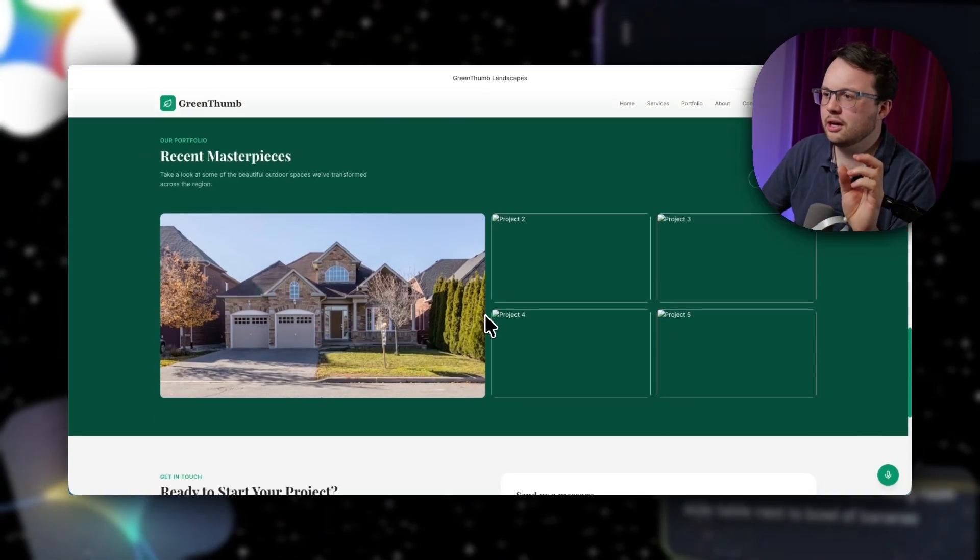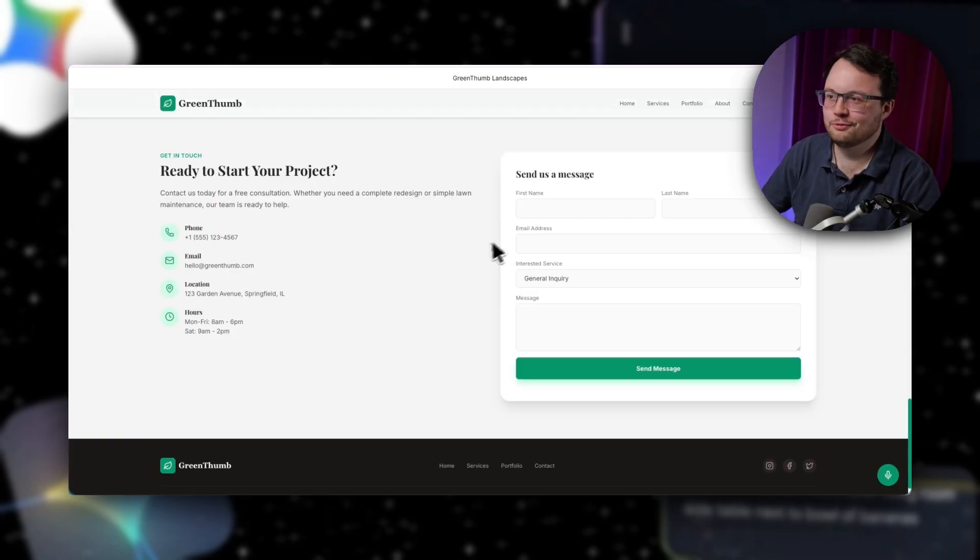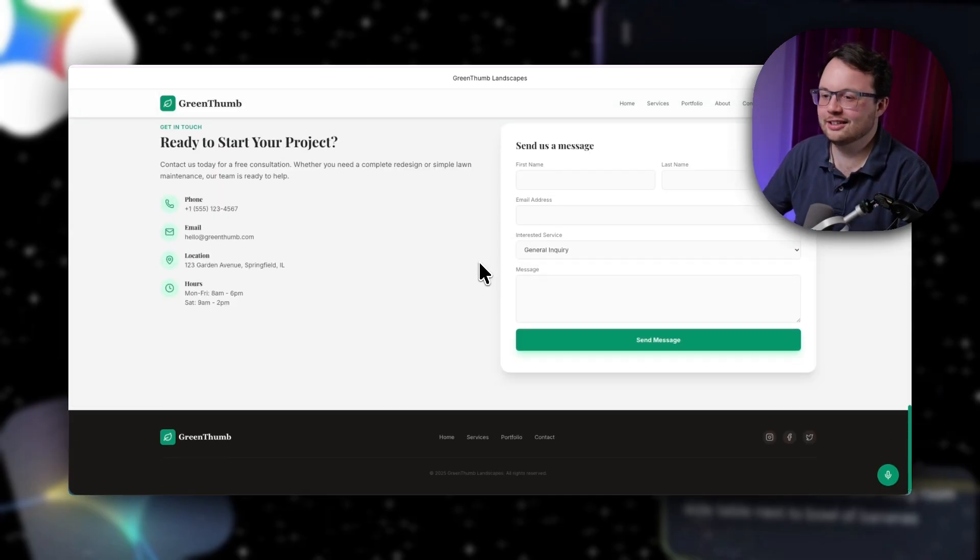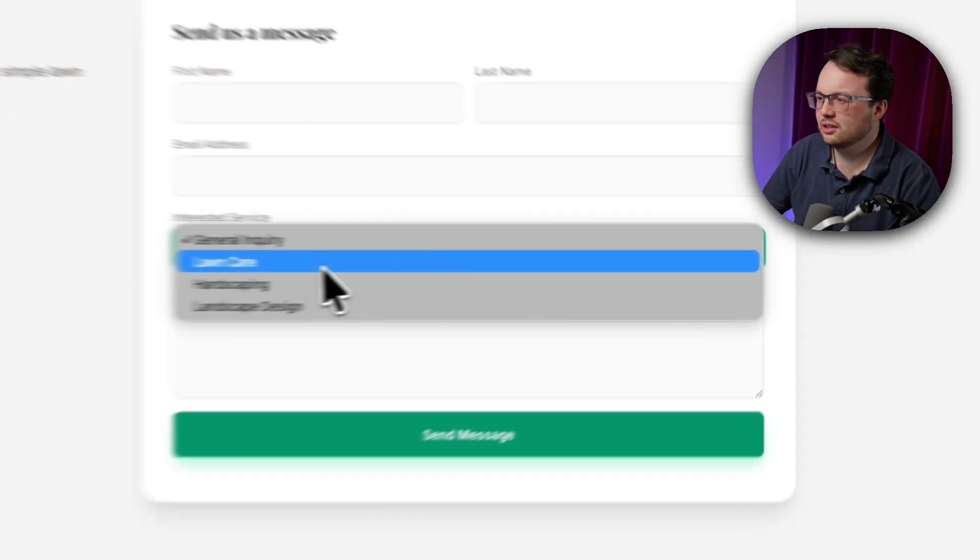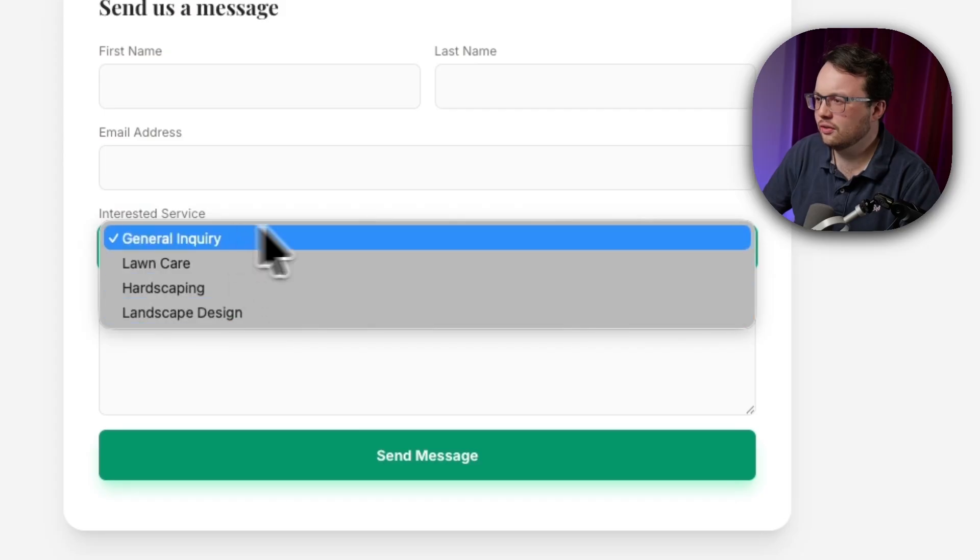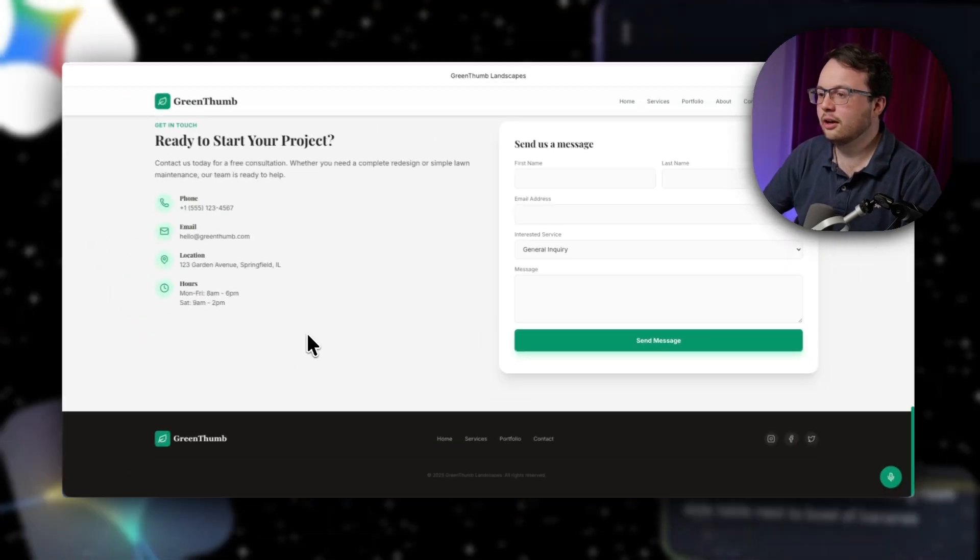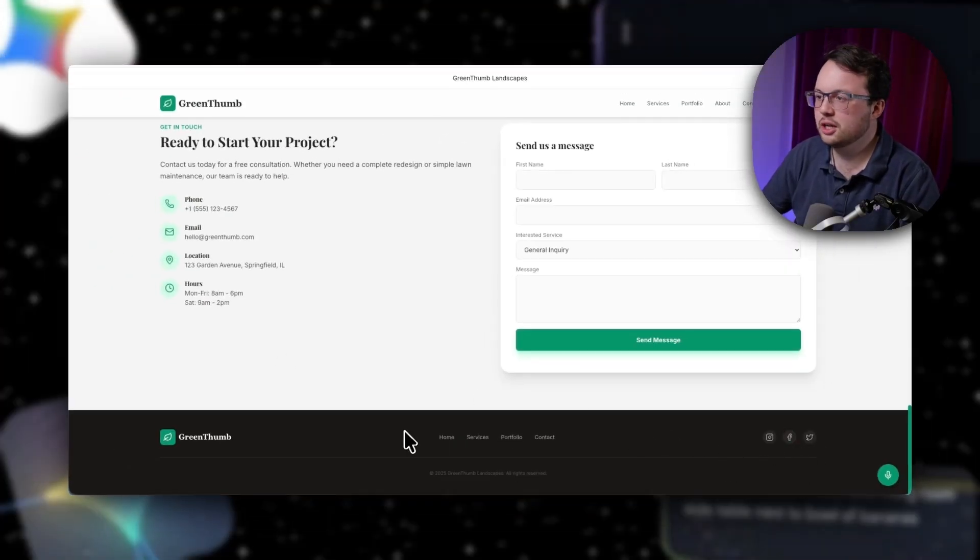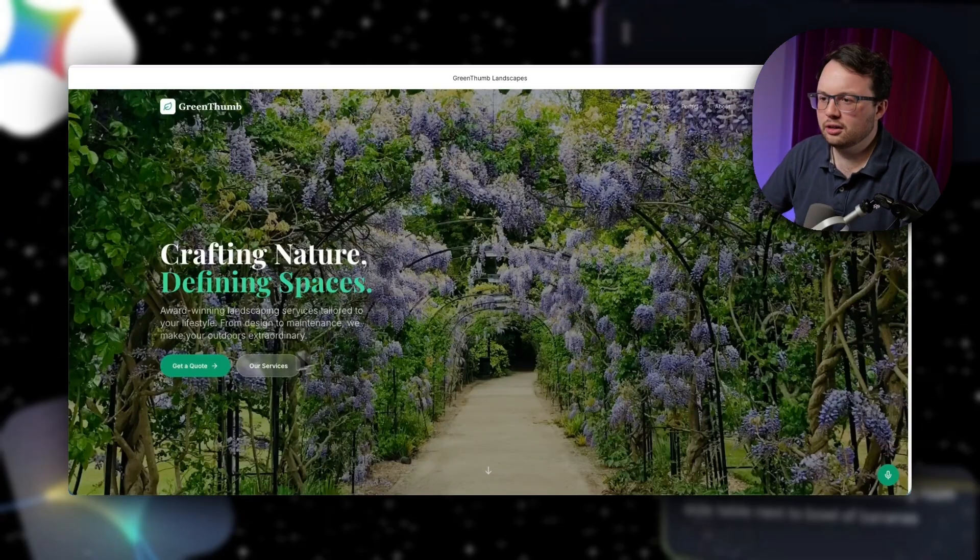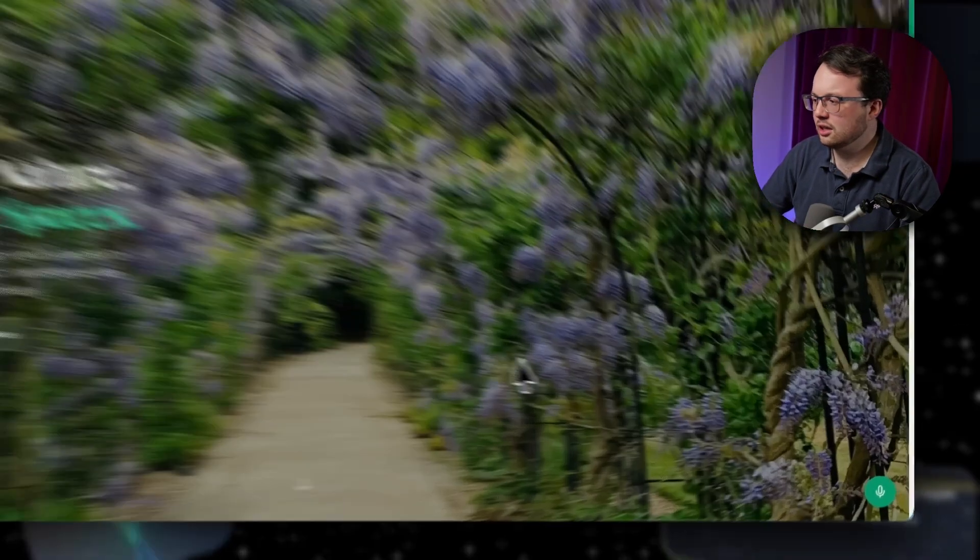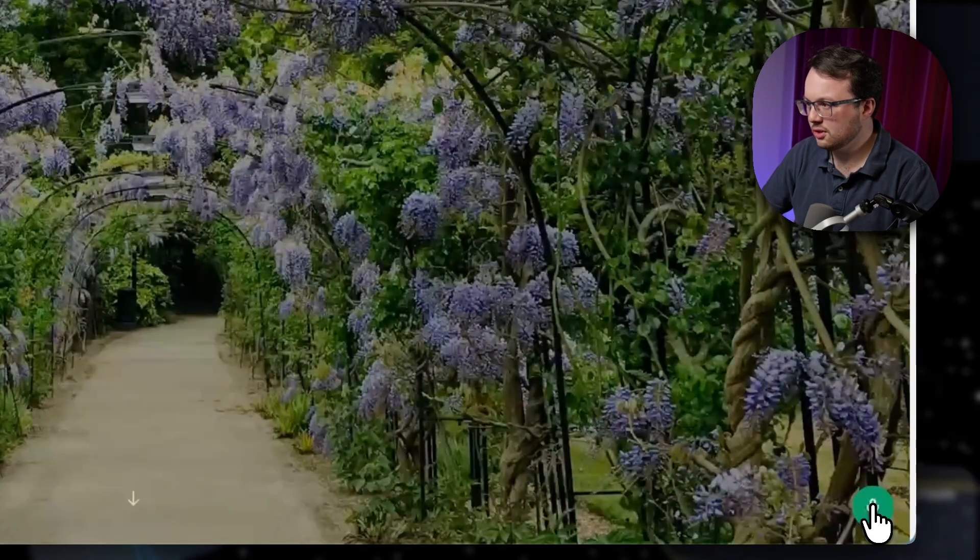It's got really nice images, a bit more information about us. And even the contact form, this is really great. Something I didn't really expect. Even the sort of services that we offer, obviously we'd want to change up some of this information here to be actually our own. But let's see if the actual voice agent is any good to prove this to you.